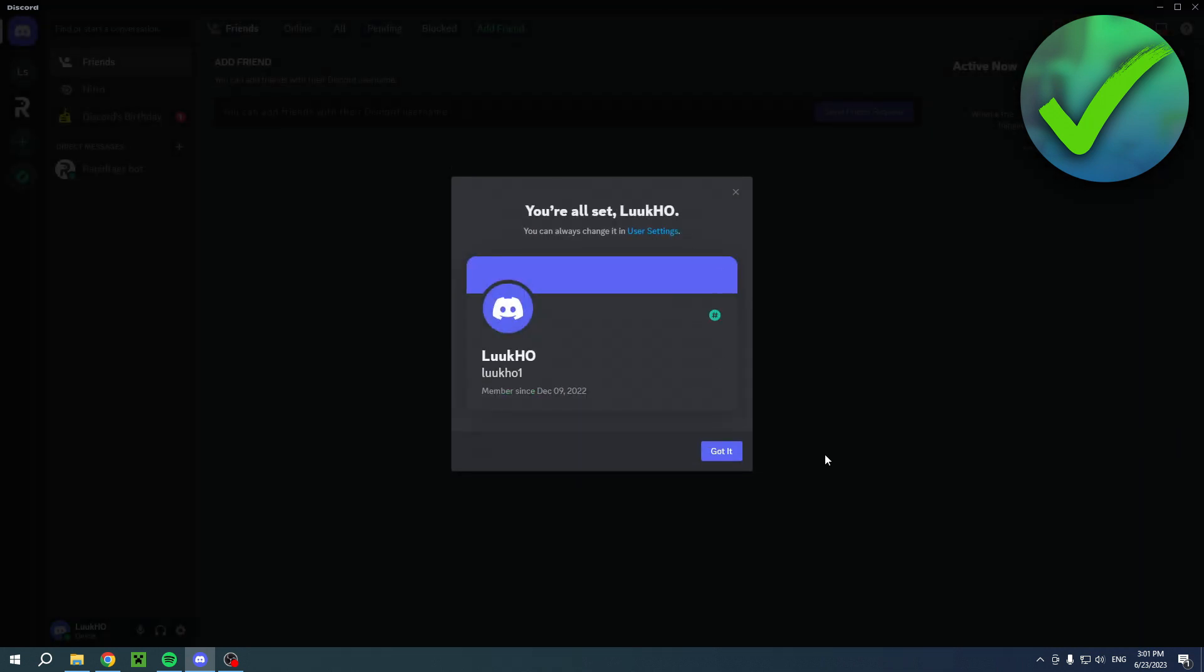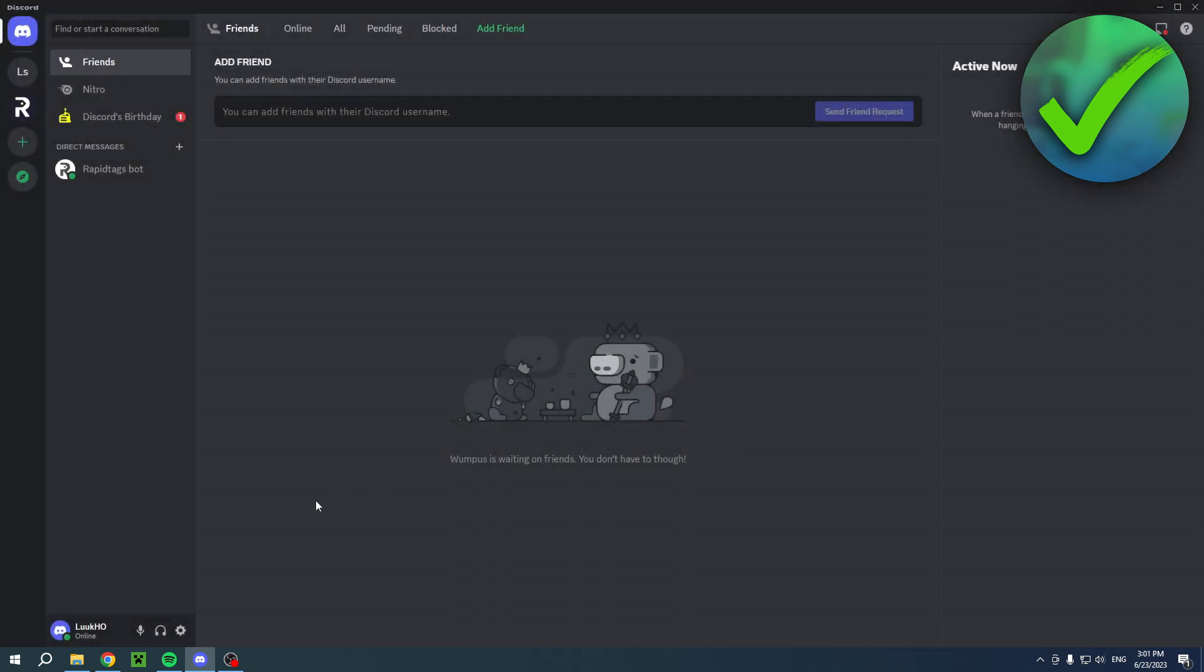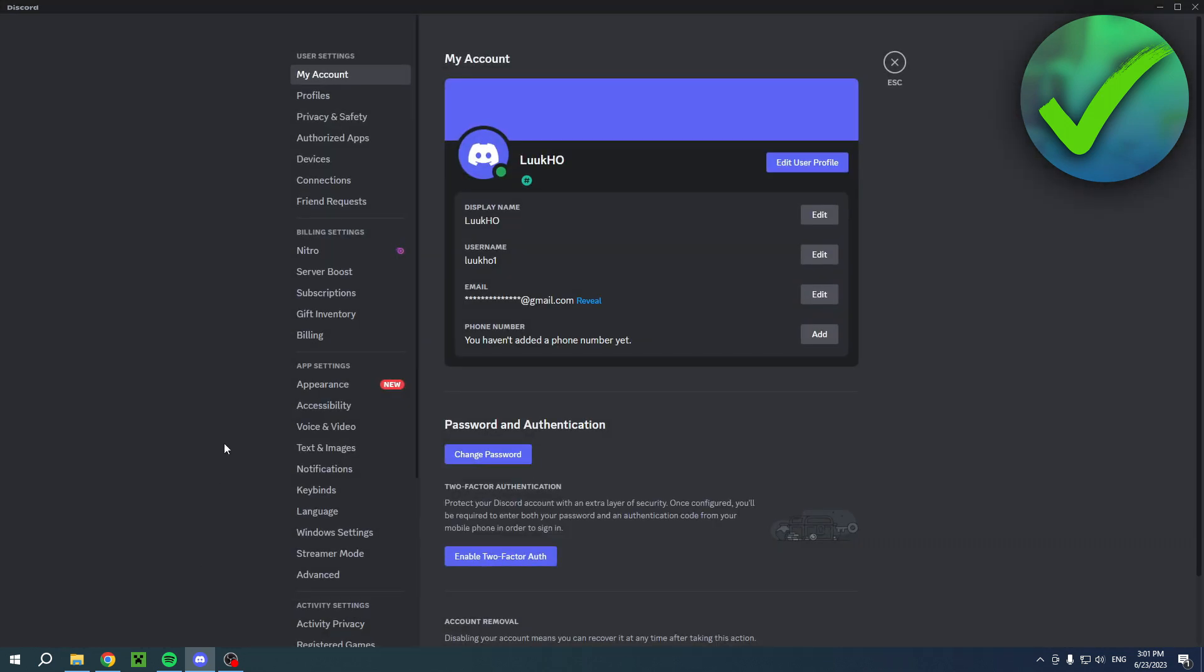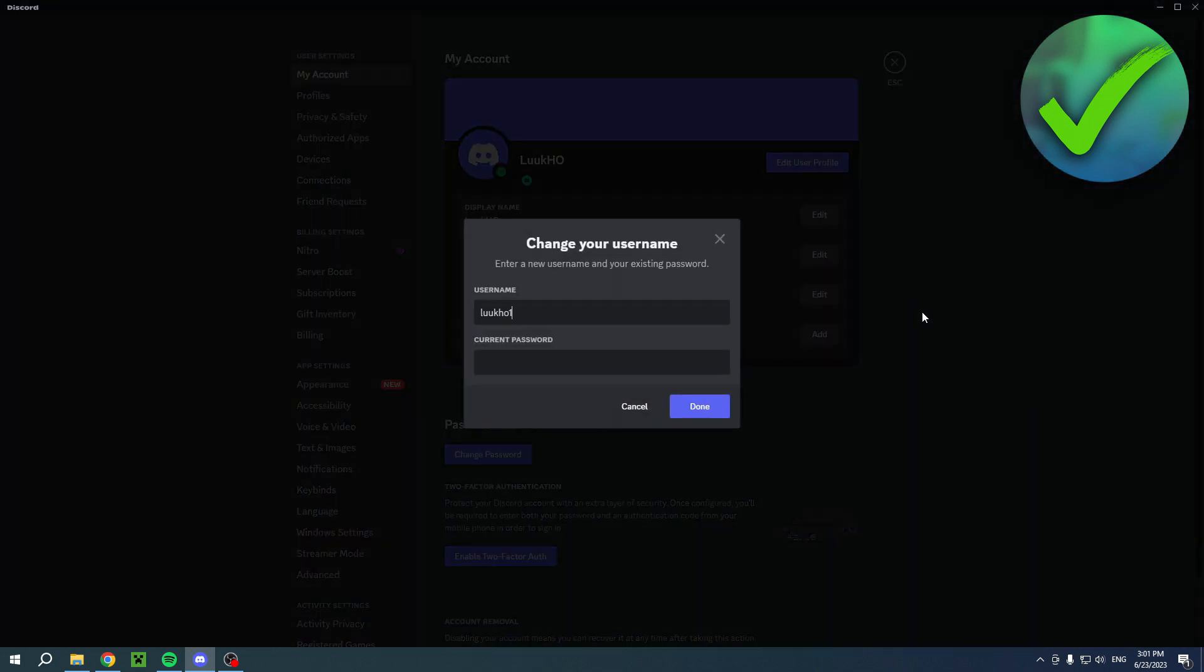It says 'You're done,' so got it. Now when I go back to my settings, here you can see the display name once again, and then my username. Here you can still edit your username to whatever you'd like. I'm guessing there's some sort of time limit when you can change it.